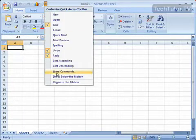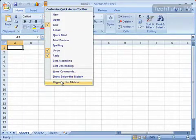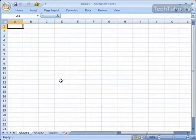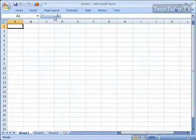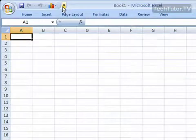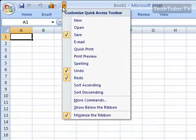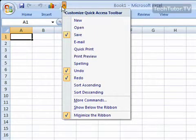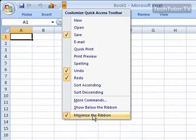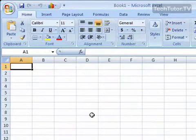Also, you have a Minimize the Ribbon option. And this is a quick way to get rid of your ribbon if you just like to use your Quick Access Toolbar. Click it again, and it will add it again.